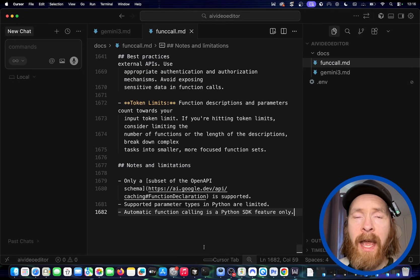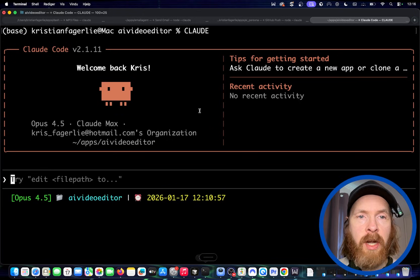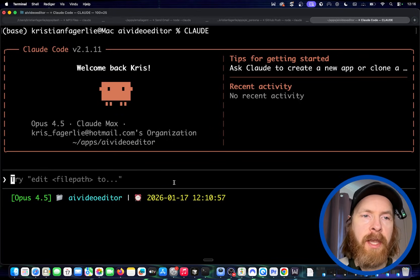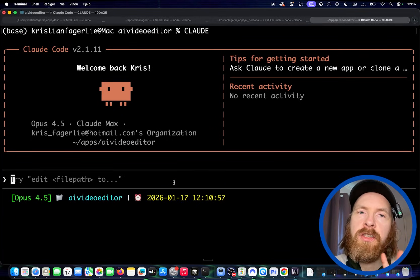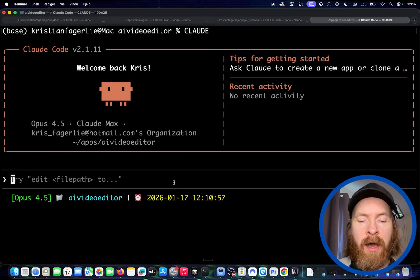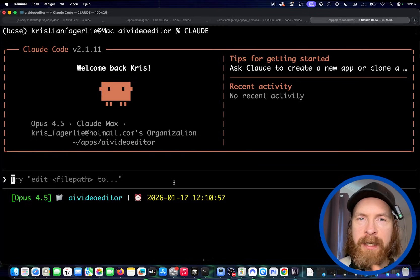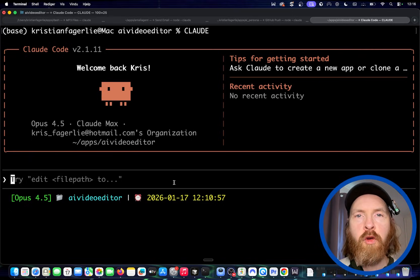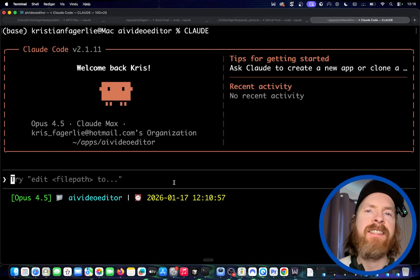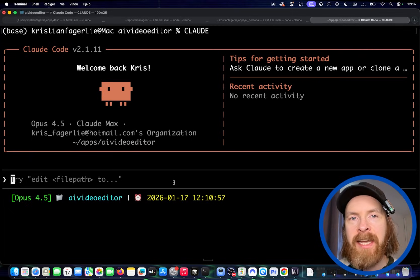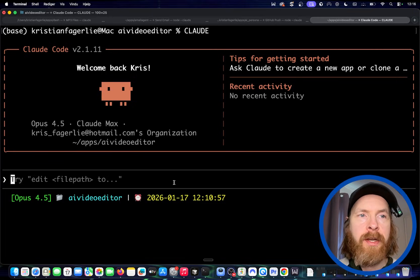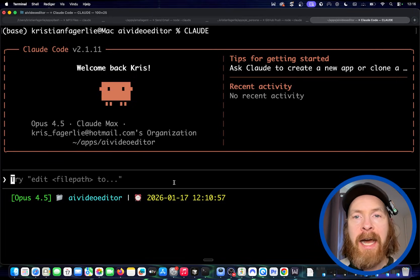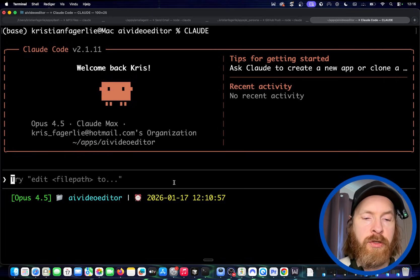If you want to use OpenAI, Anthropic, xAI, or other models — you can use those, maybe via OpenRouter. Just set up your env file here and we should be good to go. Now that I have my API key, I'm going to head back to Claude and start thinking about how this AI editor should look. I think I want a simple UI — I want to build it on the Vercel tech stack, that's Next.js and JavaScript, and that should be fine.